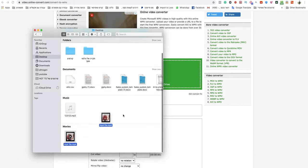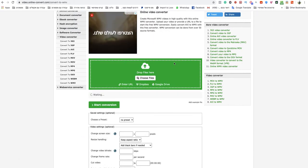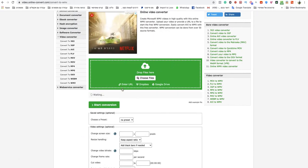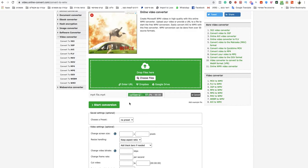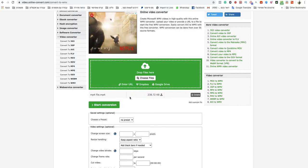As you can see, I will drop my MP4 to the green box. Wait a couple seconds for it to finish uploading.